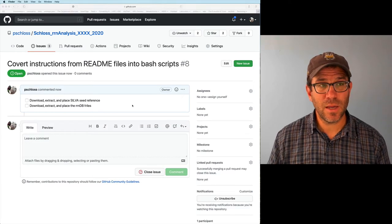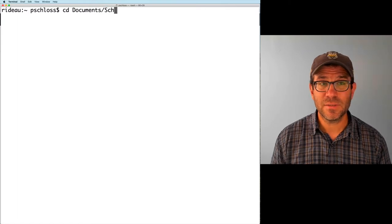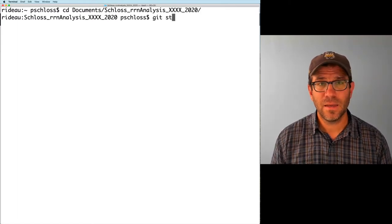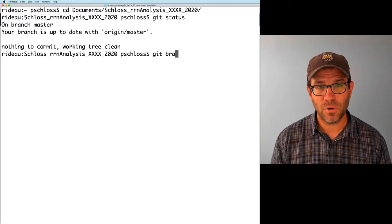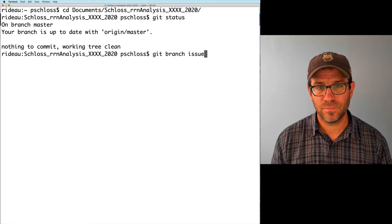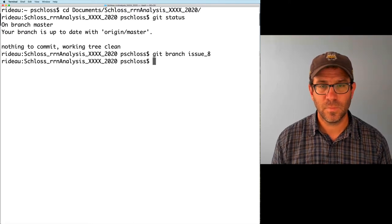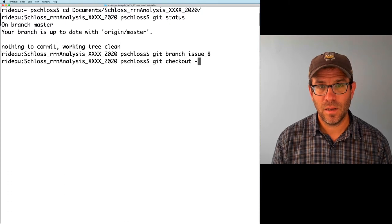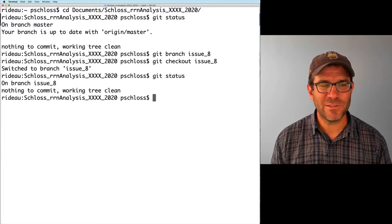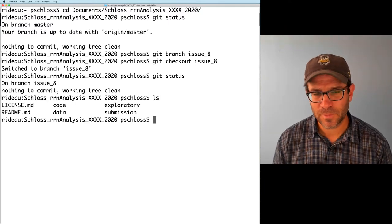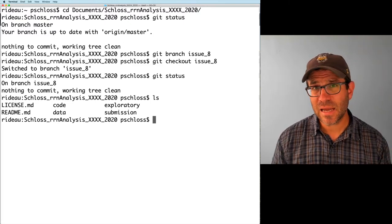I'll come over to my terminal and navigate to my project home. Git status — I'm on the master branch, everything is good and up to date. I'm going to do git branch issue-8, then git checkout issue-8. It says I'm on branch 8. I'll do git status and ls to see where I'm at — we're good to go.